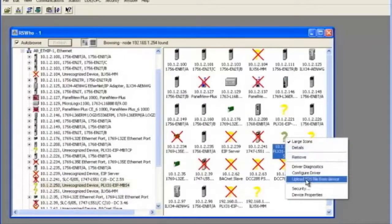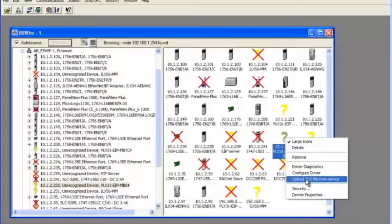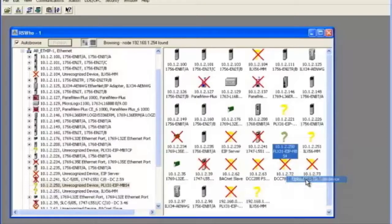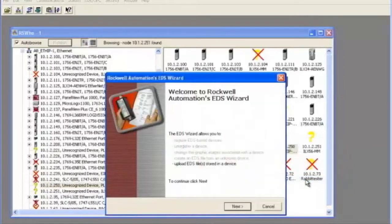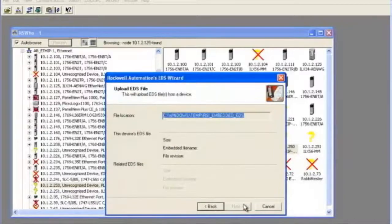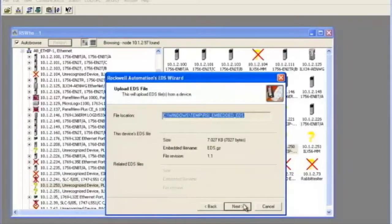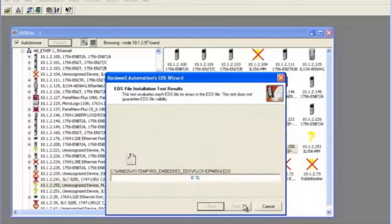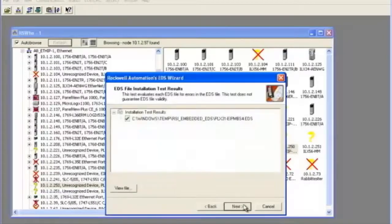Once we see our device we'll right click on it and choose upload EDS from module. Now we'll open the EDS wizard. The first step will test the EDS and show that the tests were successful with no errors.